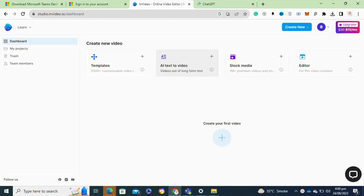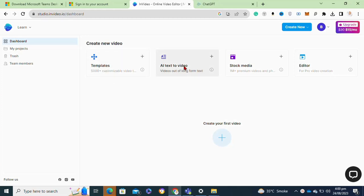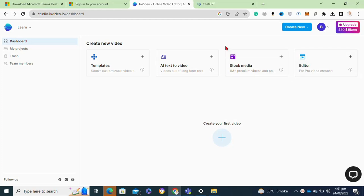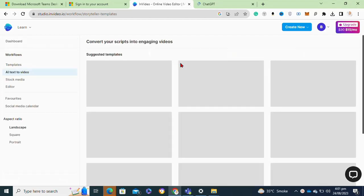First, you will need to log into your InVideo account. Now here, as you can see, it gives you various options to create your videos. Here it will provide you the ready-made templates that you can use to convert your video into a masterpiece. It also gives you the option to convert your text into video.